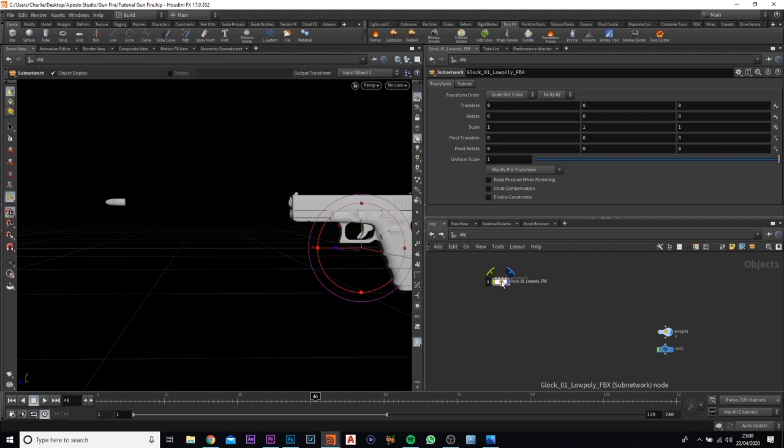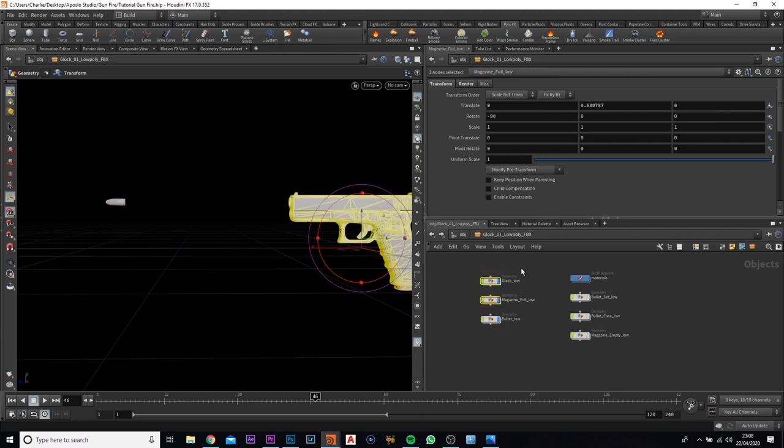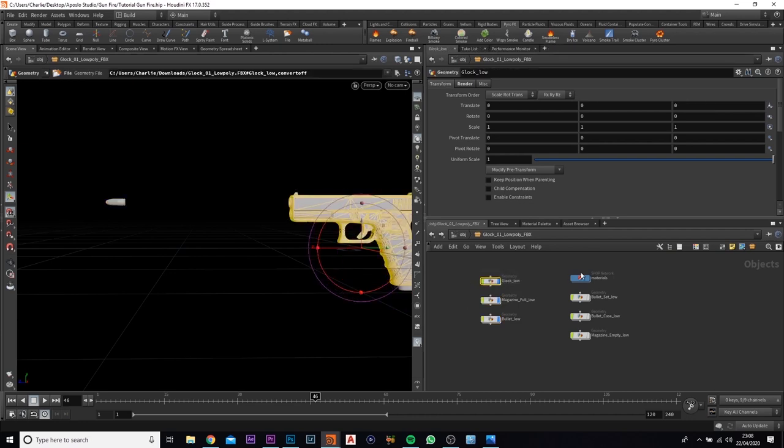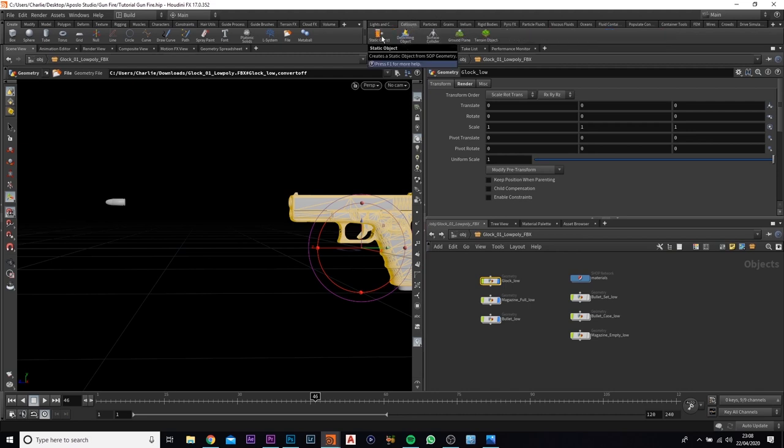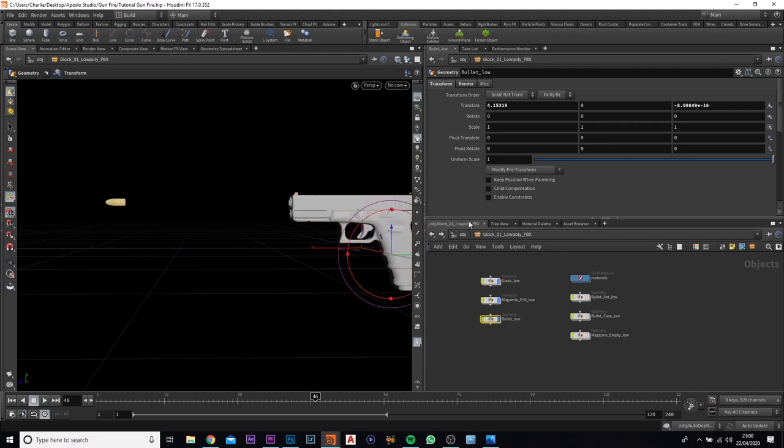Now what we can do is we can actually create them into a collider, a collision geometry. So we're going to highlight the Clog Low geometry, which is the gun. We're going to come up to this tab here, we're going to click on Collisions. We're going to create it as a static object. We're going to do exactly the same for the bullet. Click Static Object.